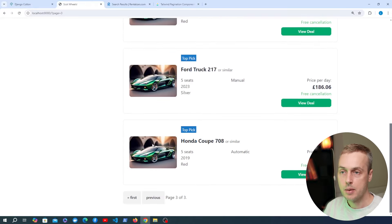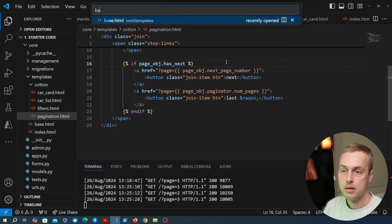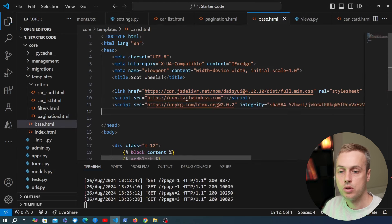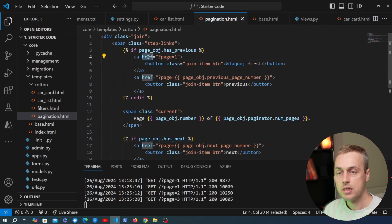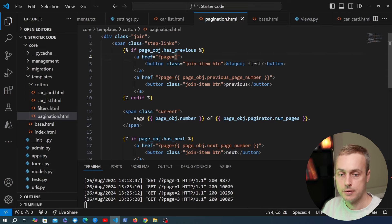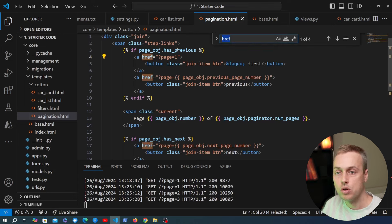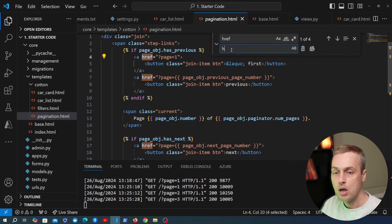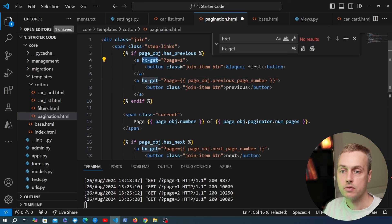Now we'll switch to HTMX. From the HTMX documentation we grab the CDN script tag and add it to base.html below the Tailwind script tag. In pagination.html we replace all href attributes with hx-get attributes — this switches the links to send HTMX GET requests to the Django server with the given page number. When we get a response we want to replace the list of cars with the next page.